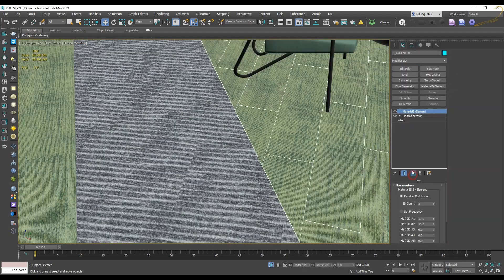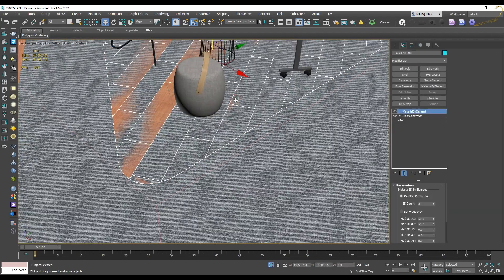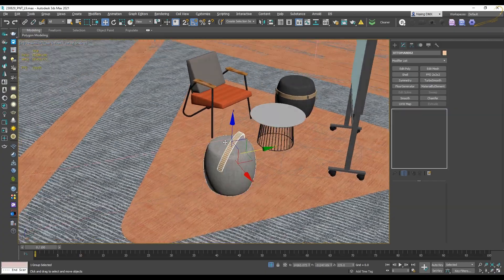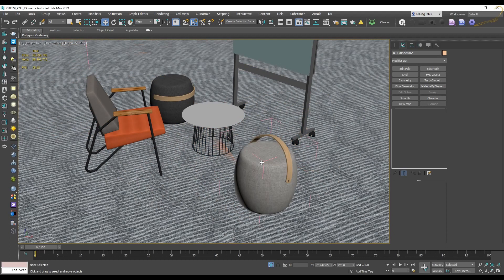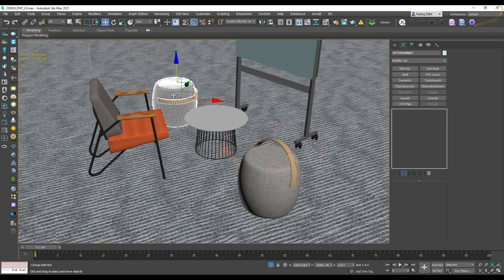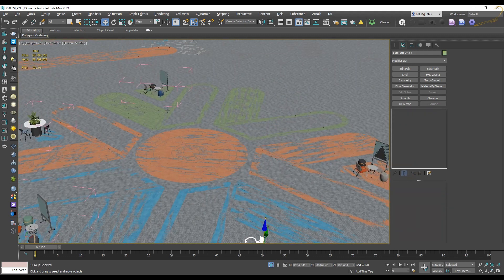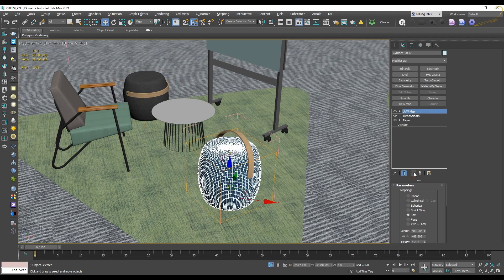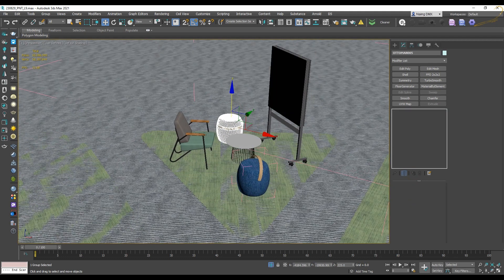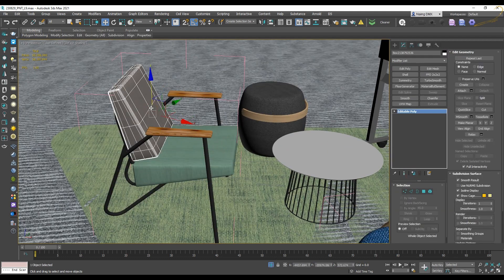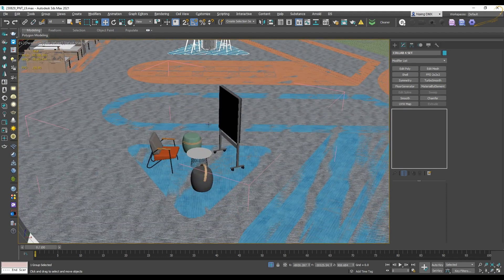Here I also have ottomans and armchairs in different areas, assigned with different materials. In that case we do the same thing: select the object and Make Unique, because I want to keep the parameters of the modeling. Here we have a blue ottoman, a dark gray ottoman, and a green one. For the backrest we do the same thing.